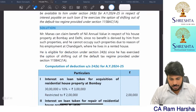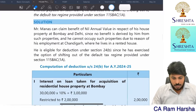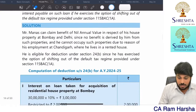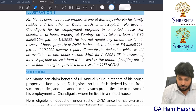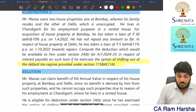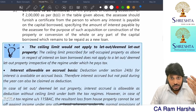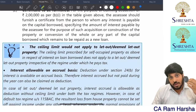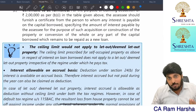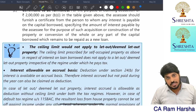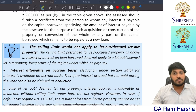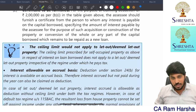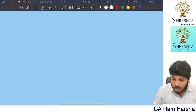In house property, 115 BAC has an impact only on interest deduction. I showed you almost 10 problems where more than 5 problems did not use 115 BAC at all. Don't get confused by YouTube videos unnecessarily.